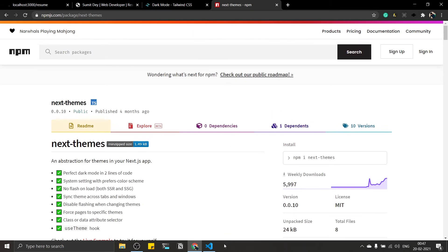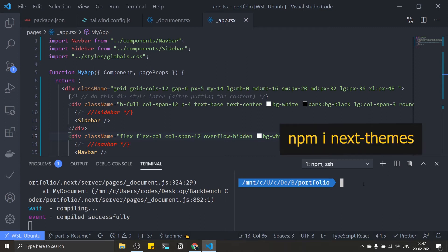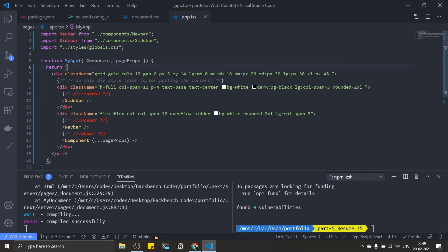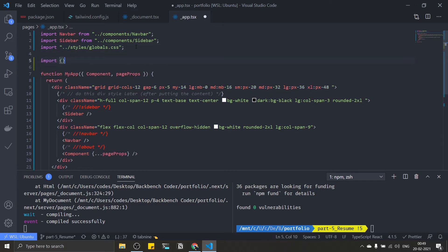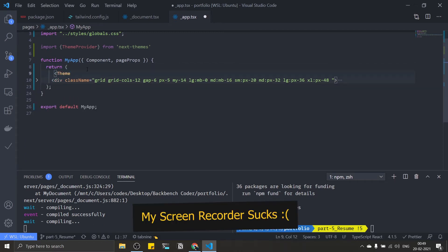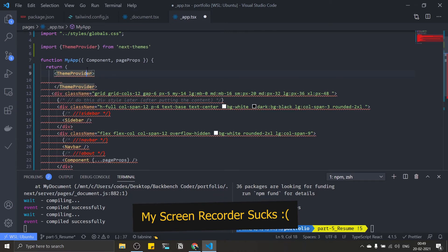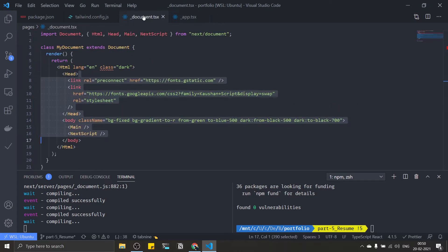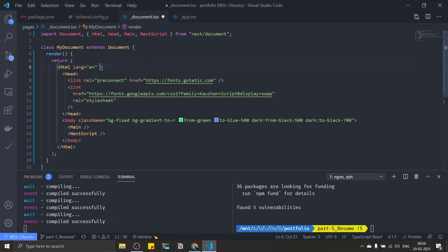Install the next-themes package. My package is installed. Go to _app.tsx and import ThemeProvider from 'next-themes'. Wrap the full app div with ThemeProvider and pass the attribute 'class'. Save this. Then go to _document.tsx — we don't need the 'dark' class on the HTML element anymore. Remove it. Now we just need to use the useTheme hook to get the current class.